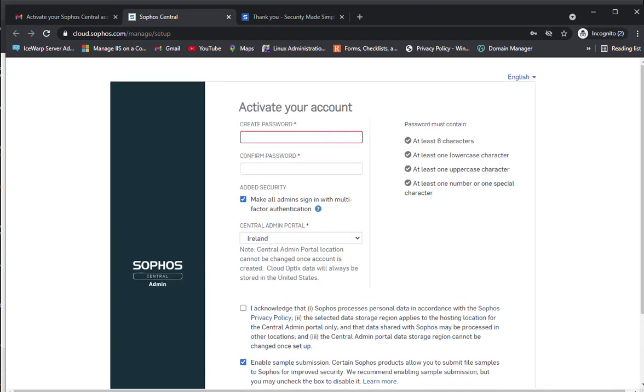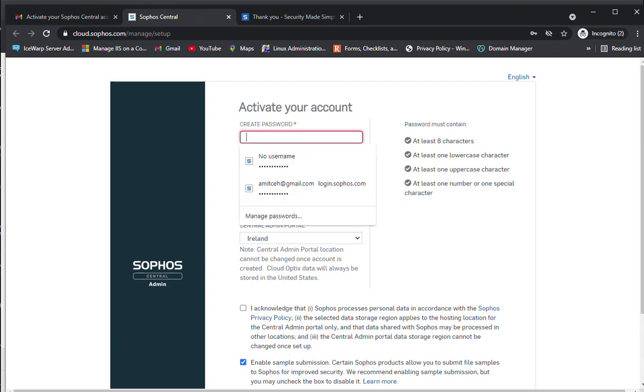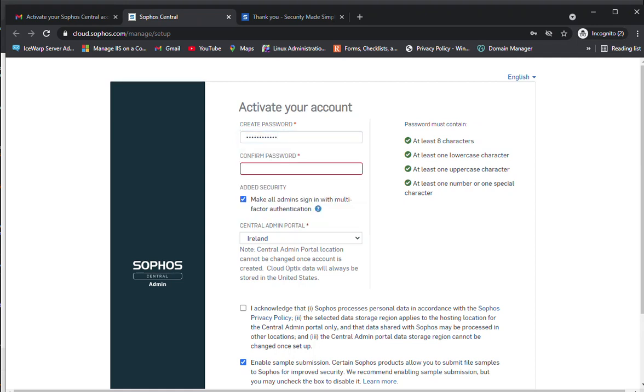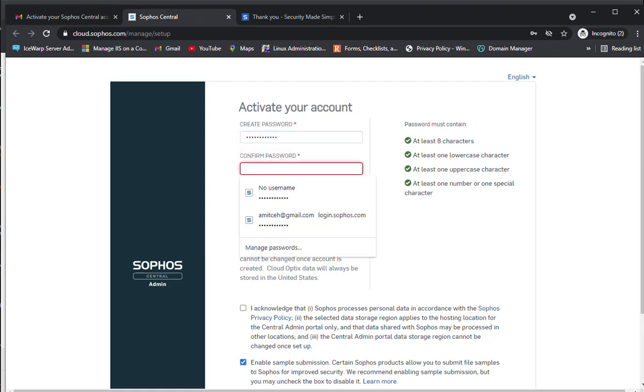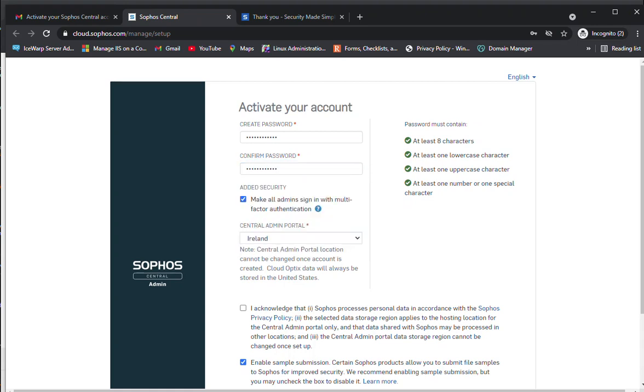Now let's create the password. You need to create the password that will be used to access your Sophos Central Admin. I'm going to specify the password and confirm it for the Central Admin portal.